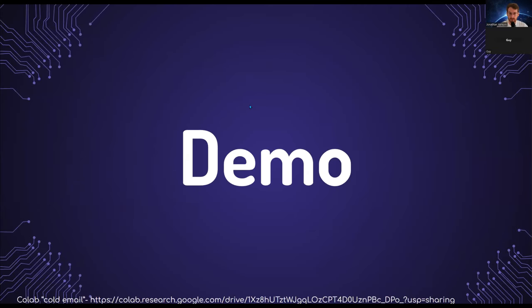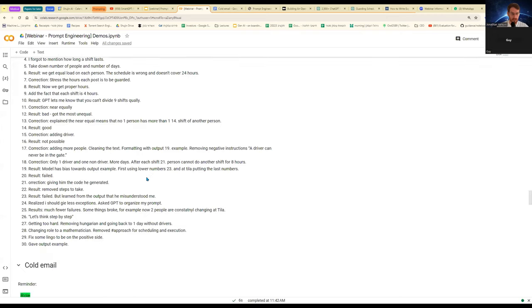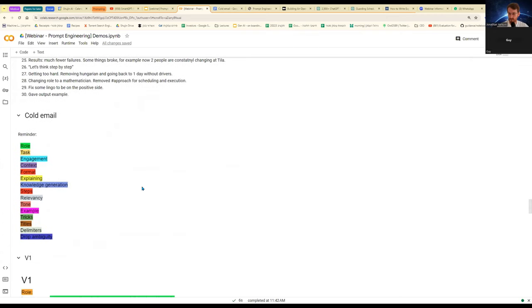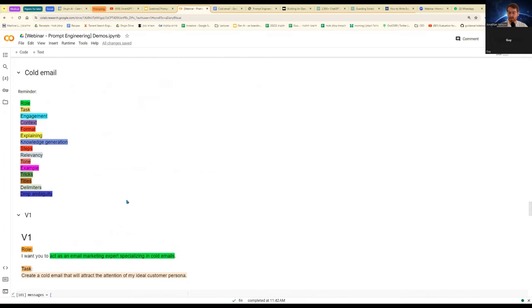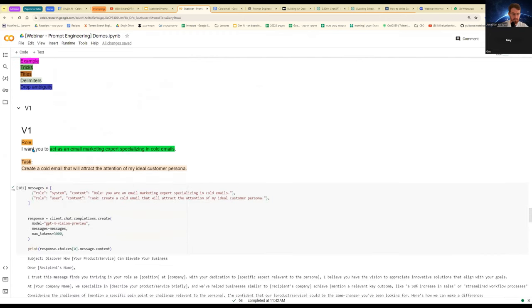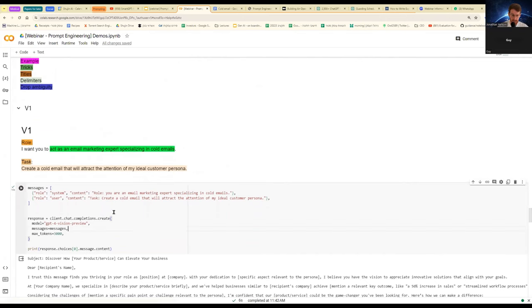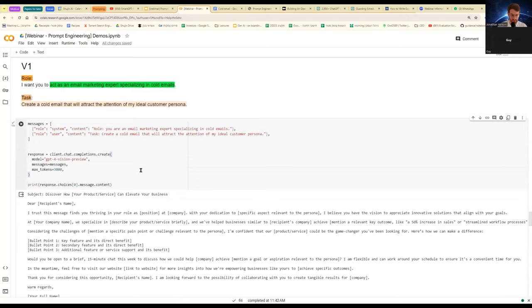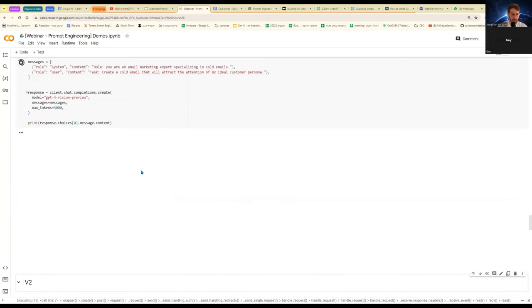We have reached the final demo. And now I will show you how to actually write the cold email that I showed you before step-by-step to the best of my ability in the five minutes that I want to spend on this demo. A short reminder, some of the color coding techniques that I will use are role, task, engagement, context, and so on and so forth. You can see them here on my screen for yourself. My first version of the email is as follows. I simply say, I assign a role. I say, I want you to act as an email marketing expert specializing in cold emails. And your task is to create a cold email that will attract the attention of my ideal customer persona. I translated this into the format which OpenAI expects to get on the API request. And I'm using the most powerful model to date, which is GPT-4.